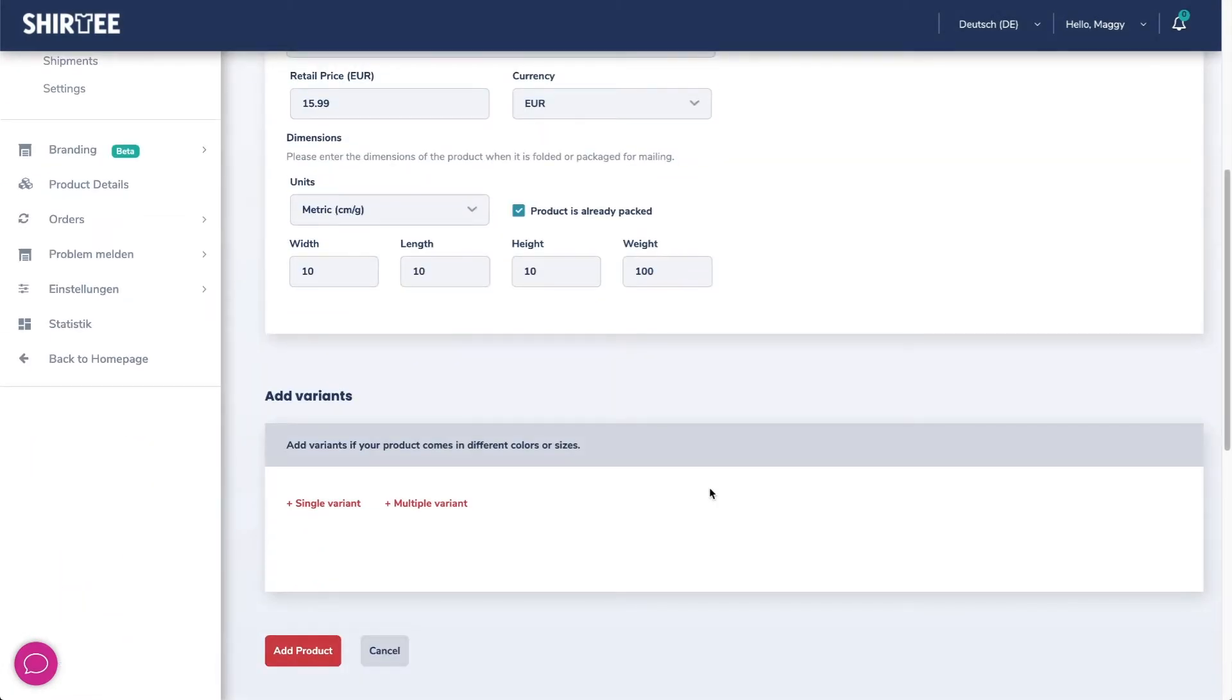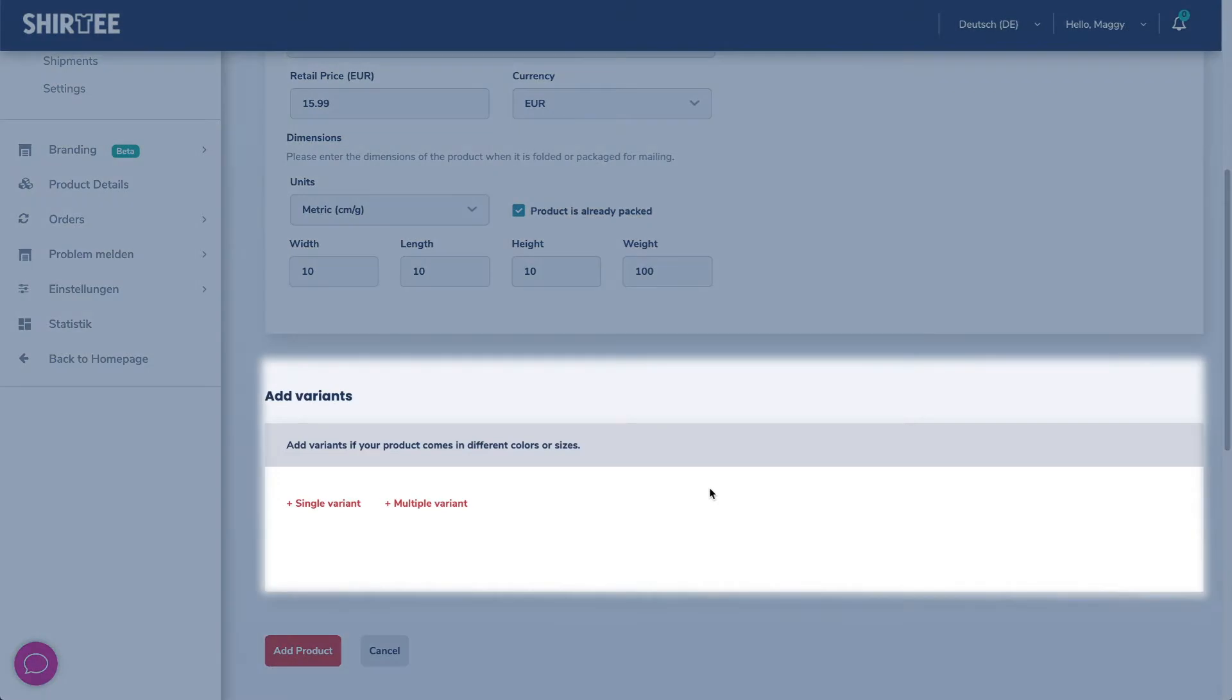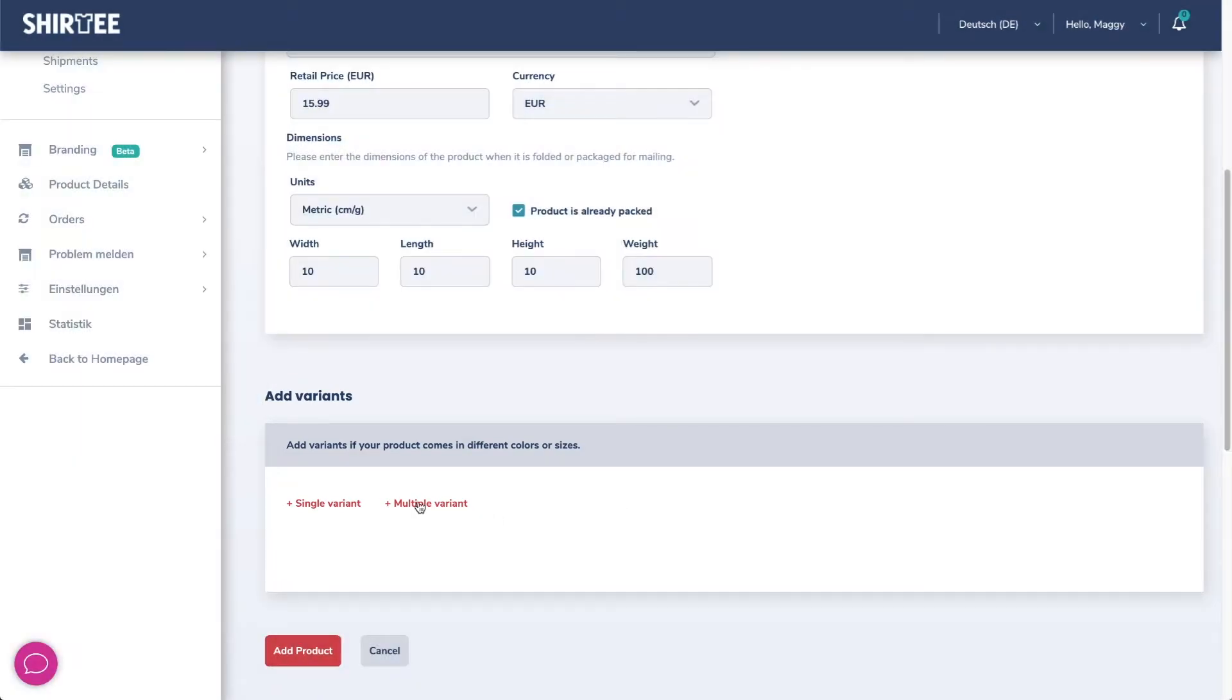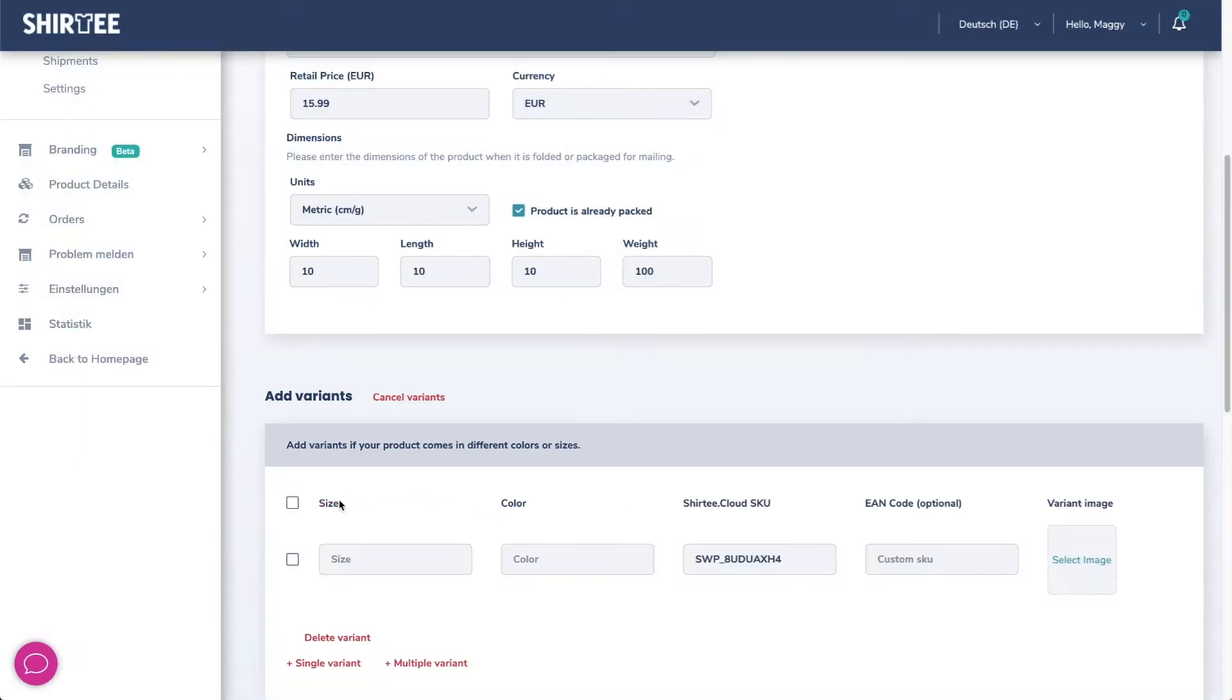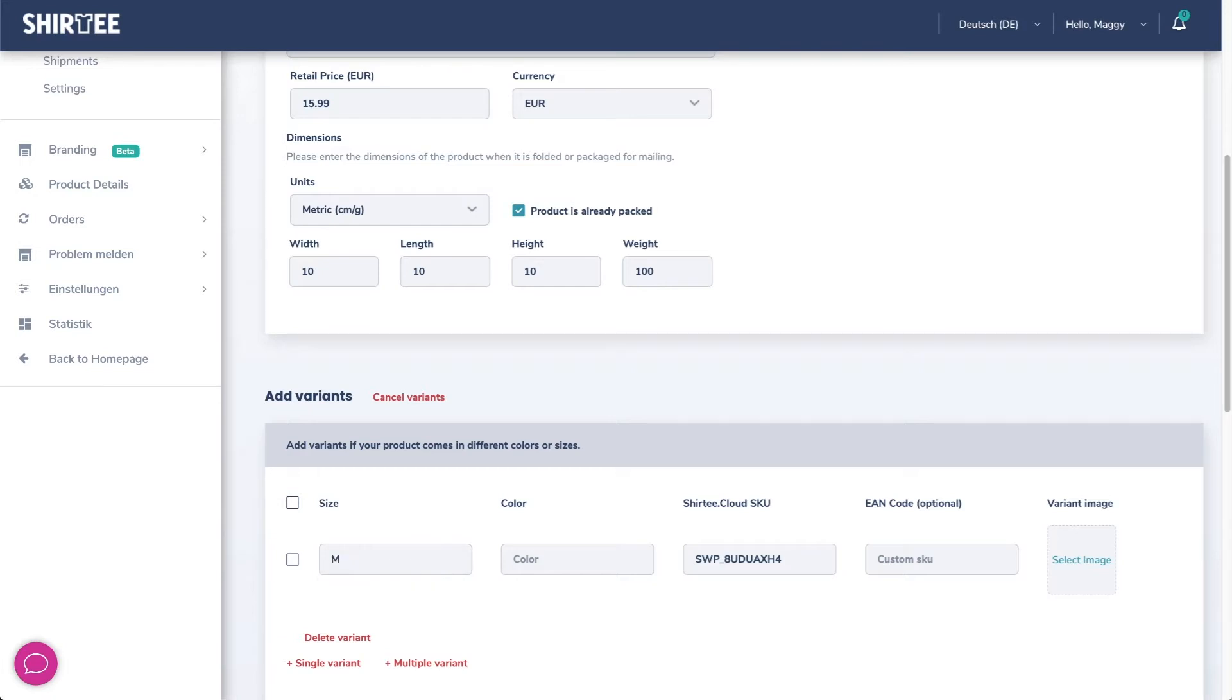If your product has several variations, for example several colors, you can specify this in the section below. To do so simply click here and specify each variation.